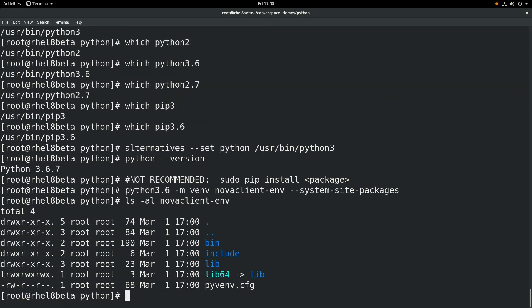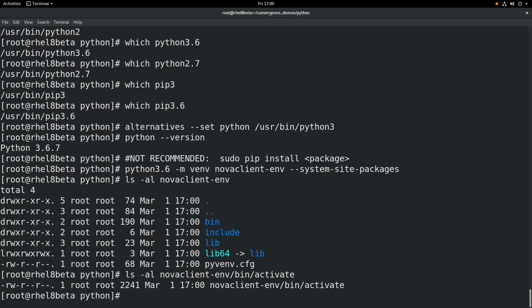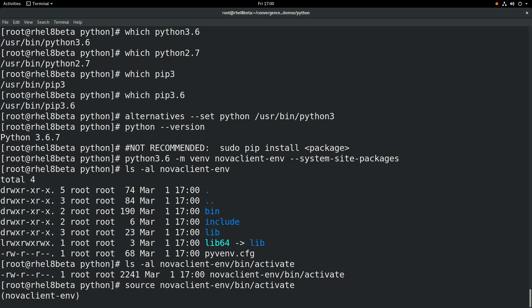And what we can do is look under novaclient-env/bin/activate. And if we source that file, it'll put us into this virtual Python environment.